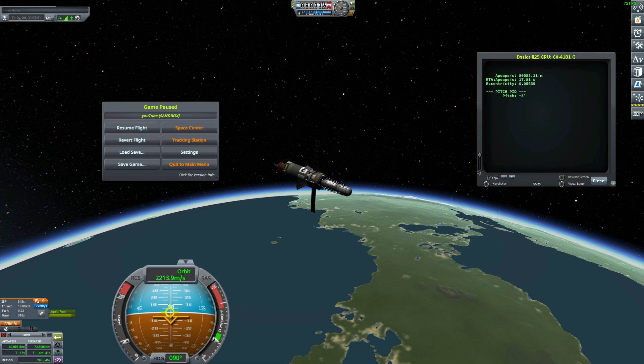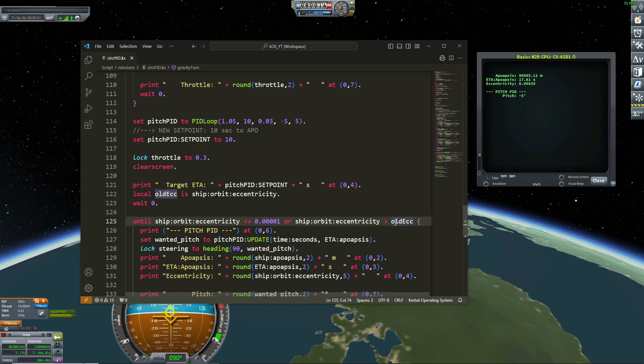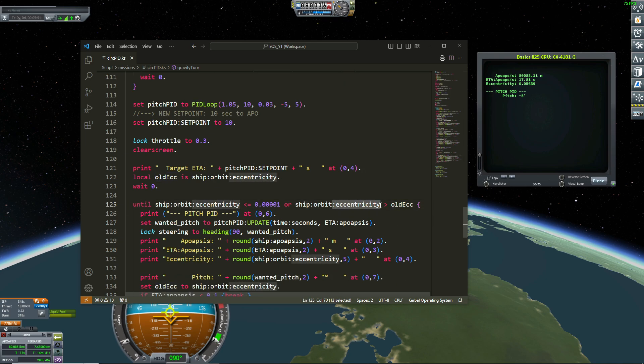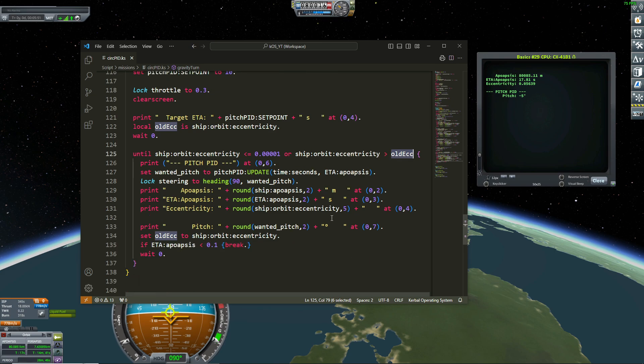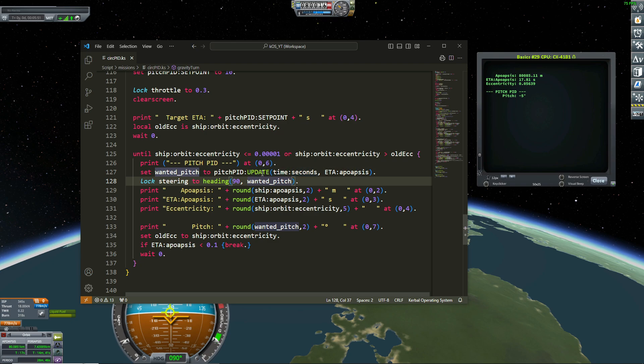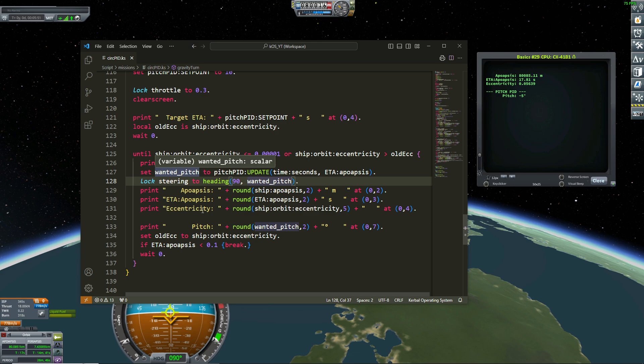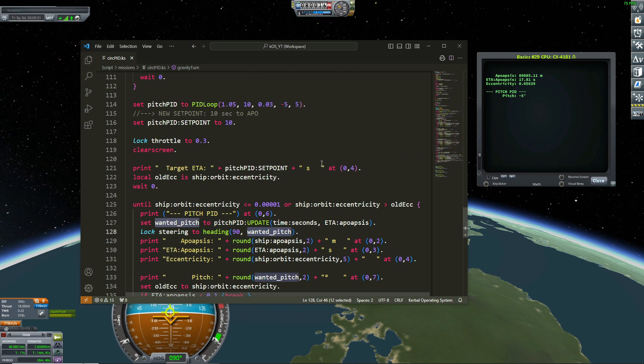But at the moment it will increase again. So this is why I am looking at old eccentricity. And as soon as my actual eccentricity is greater than the old eccentricity, that means that my eccentricity is going up again. And then I want to shut up the engine. So this is my pitch PID update. This is the same that the throttle. It is just that the throttle is not updating with the PID. Now it's the pitch. And my steering is locked to heading 90 from north. That means east. And the wanted pitch between negative 5 and 5.